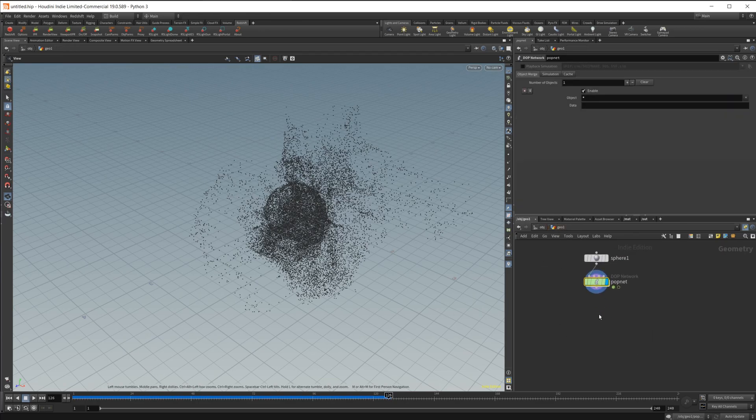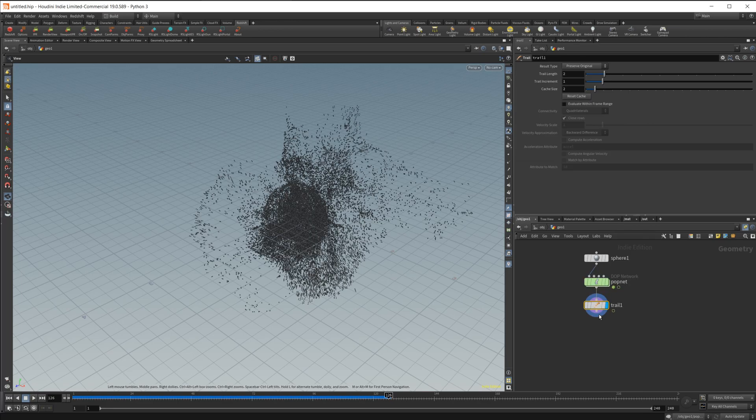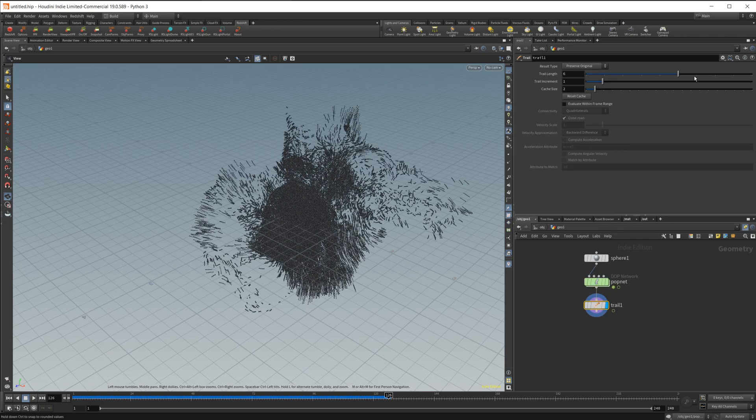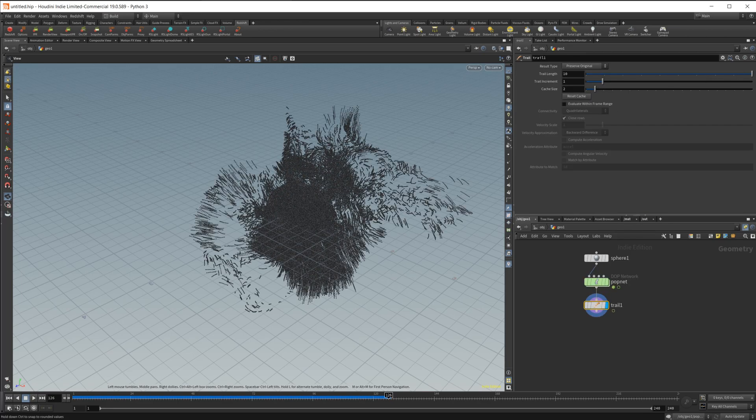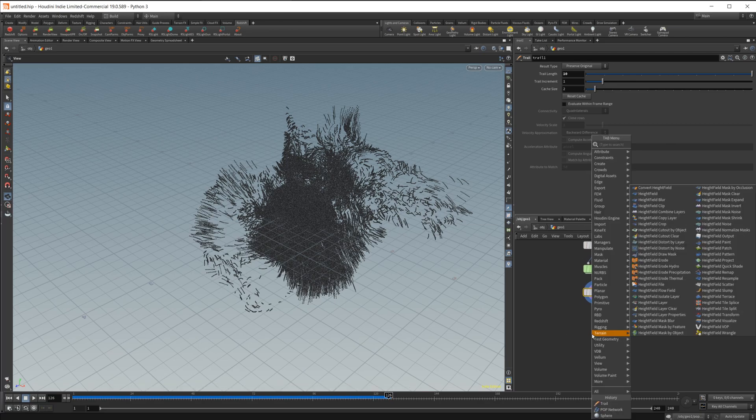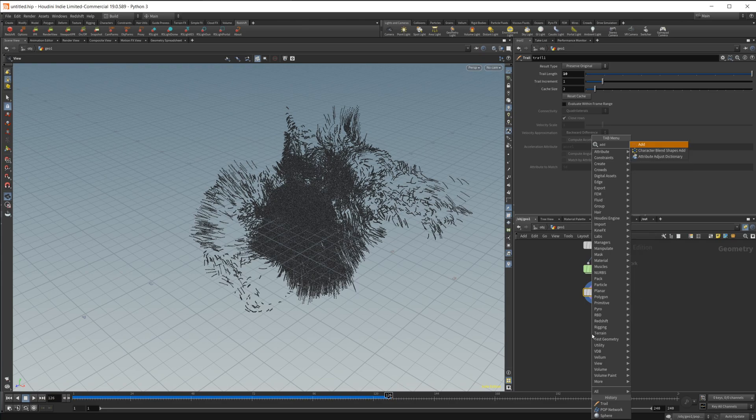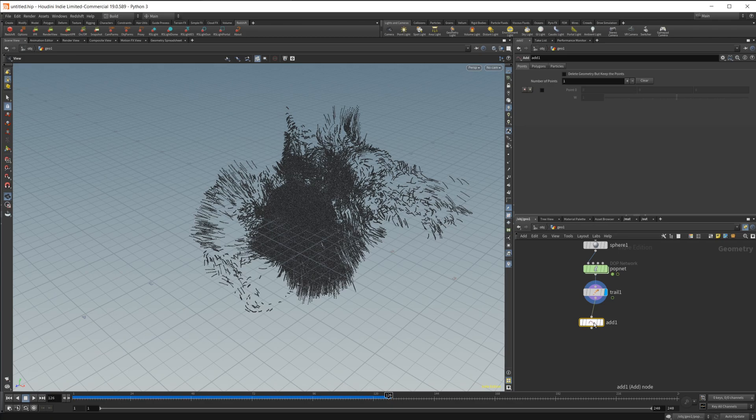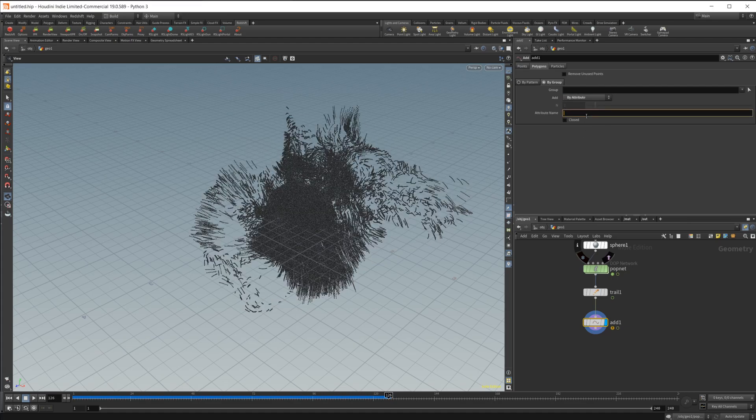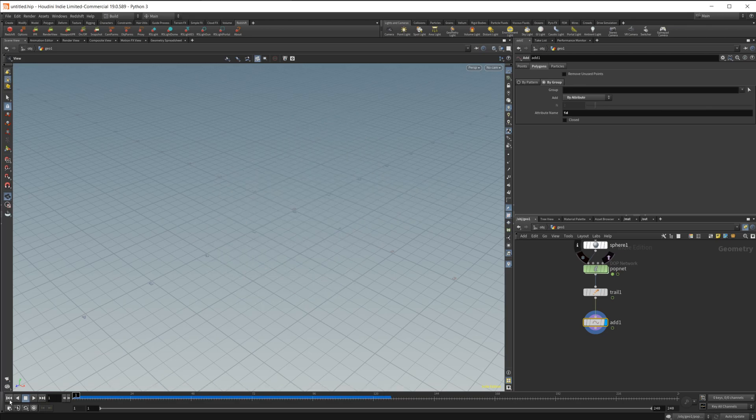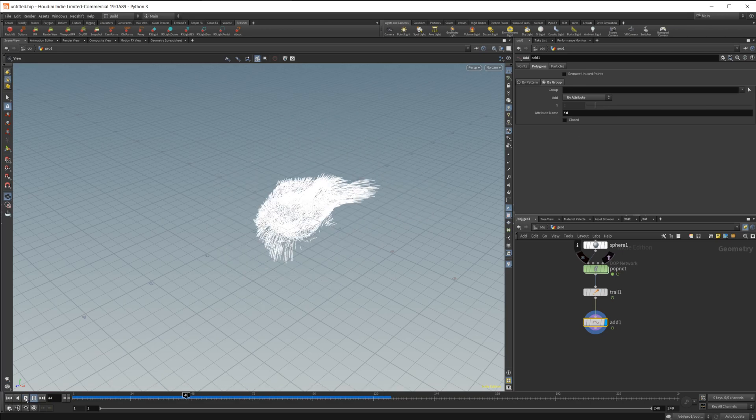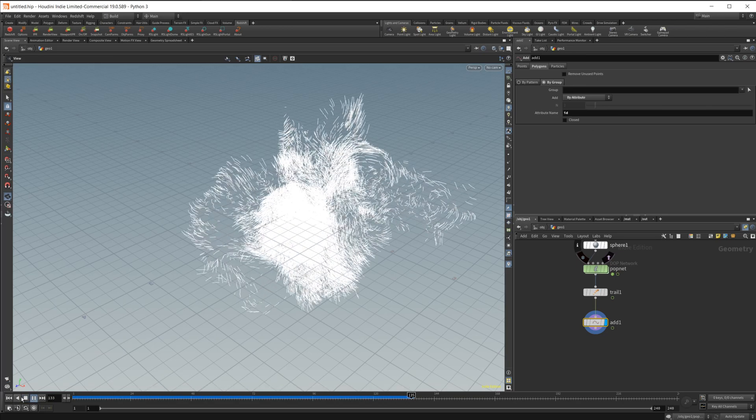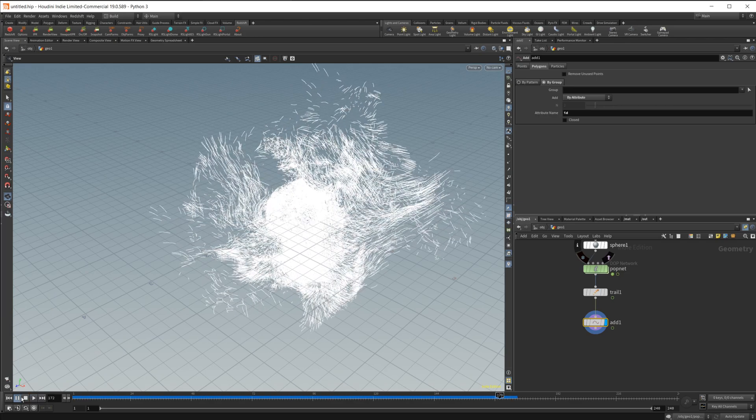Let's take a look at the trails now. Let's just drop in a trail node and we'll up the trail length to something like 10. Then to make them actual trails, let's do an add node. Let's come over to polygons, go by group, set this from all points to attribute. We're going to use the ID attribute, and this just gives us some initial trails.